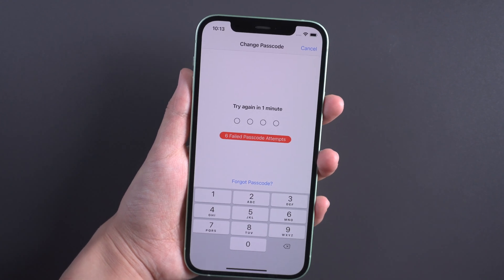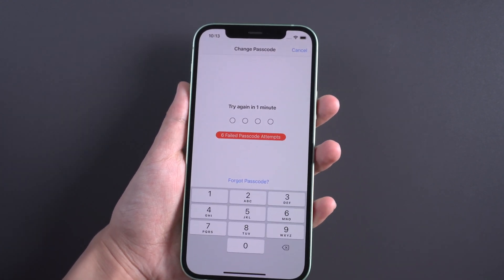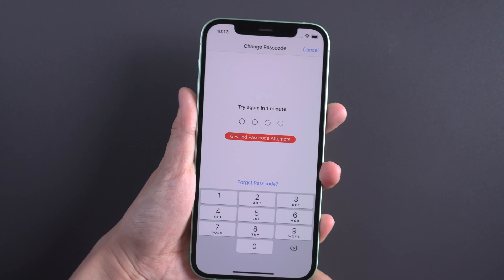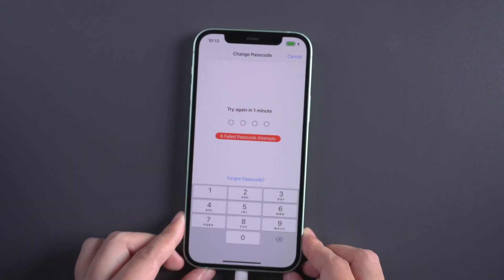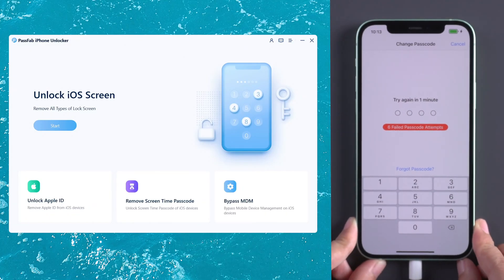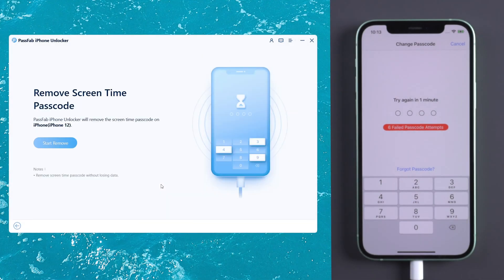Connect your iPhone to the computer. Run PassFab iPhone Unlocker and select Remove Screen Time Passcode. Click Start Remove.